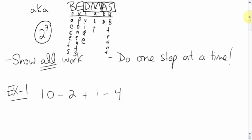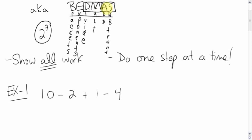Okay, so a question like this: 10 minus 2 plus 1 minus 4. So what are the things we have to do here? What are the operations we have? We have a subtraction, an adding, and a subtraction. So adding and subtraction are equal to each other. And again, the rule is, when you have operations that are equal to each other, to figure out the order you do it in is that you go left to right.